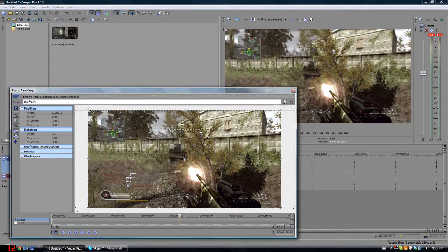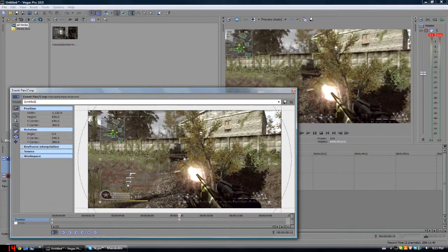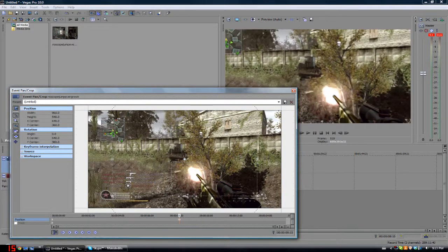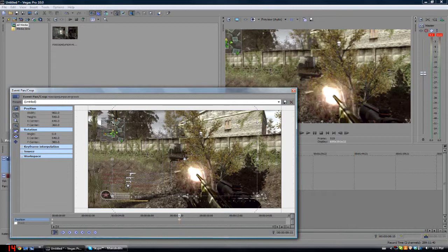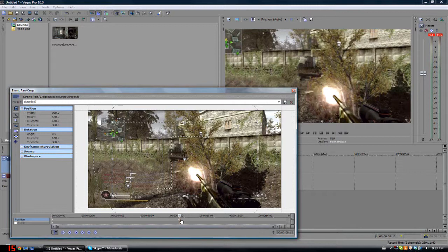And you're gonna want to scale it in about two clicks if you have the snapping on, to about 65-75 percent depending on how far in you want it. It's automatically gonna make a keyframe for you.